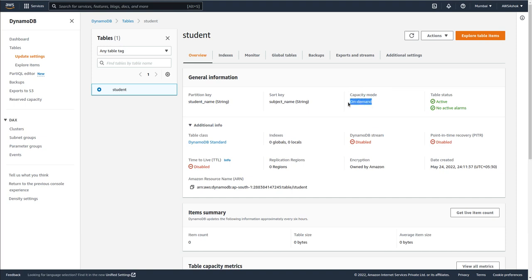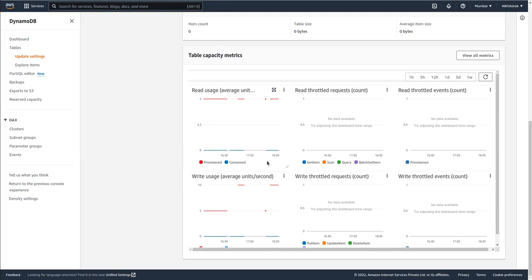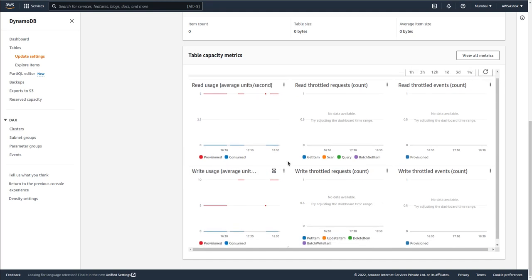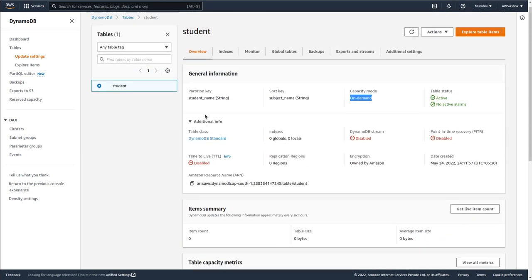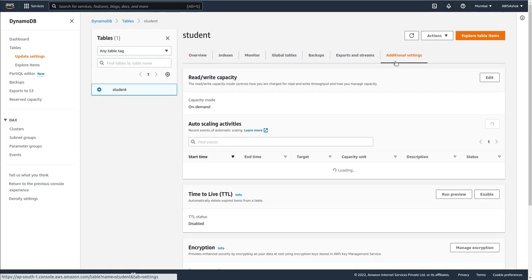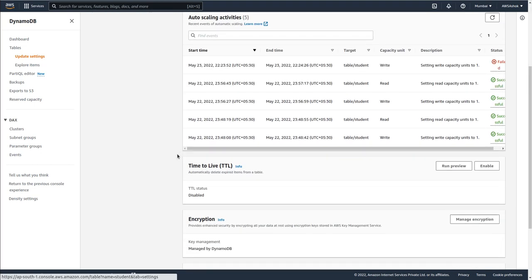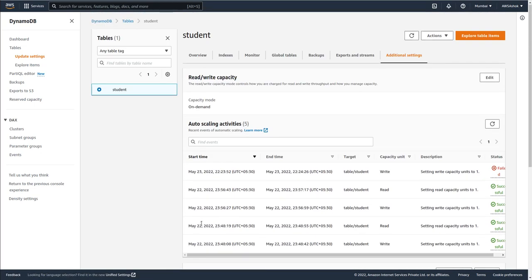The capacity mode is on-demand. All other information is available under additional settings. If you see the tags, we have mentioned them in the command line interface.